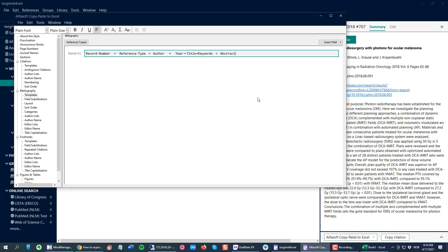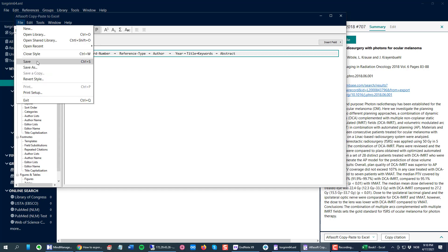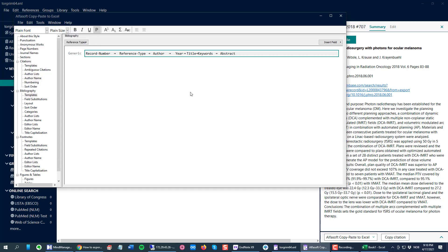So those will be included. Then File, Save to save my changes and close this.